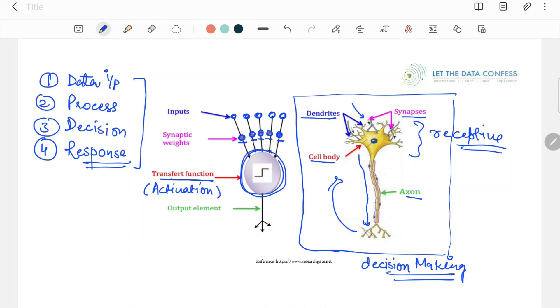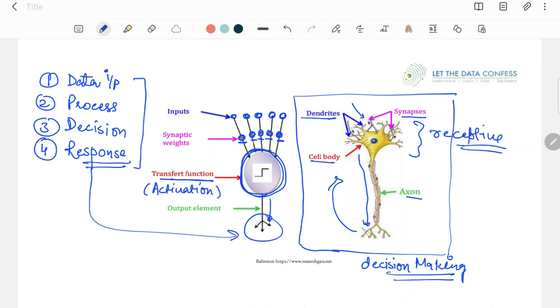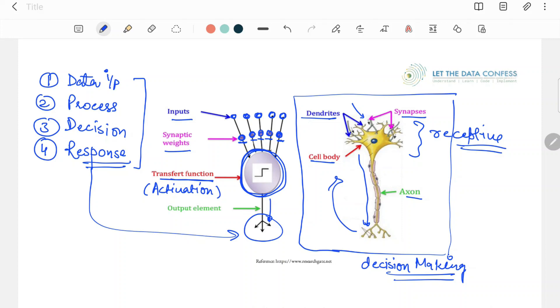This will decide that this signal has to be passed forward or not, or what has to be done. After that, once it is done, we will send the output element, which is called our response. You can see here four units—this is how our neural network is defined. In the next session, we will understand this part, how it is different from ML, and how these terms are defined with their technical definitions. Thank you.